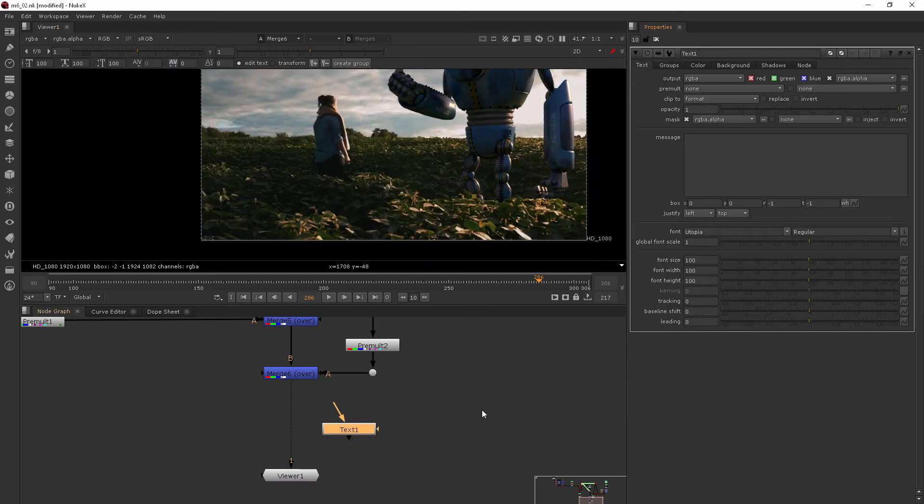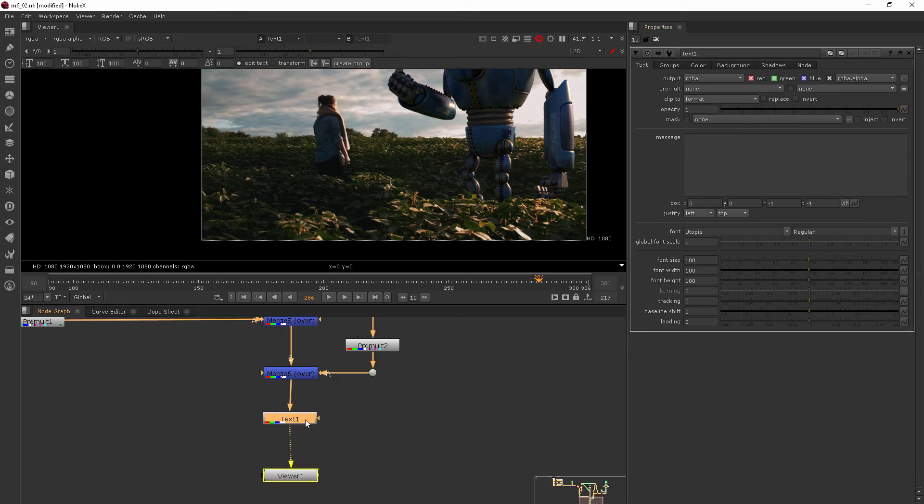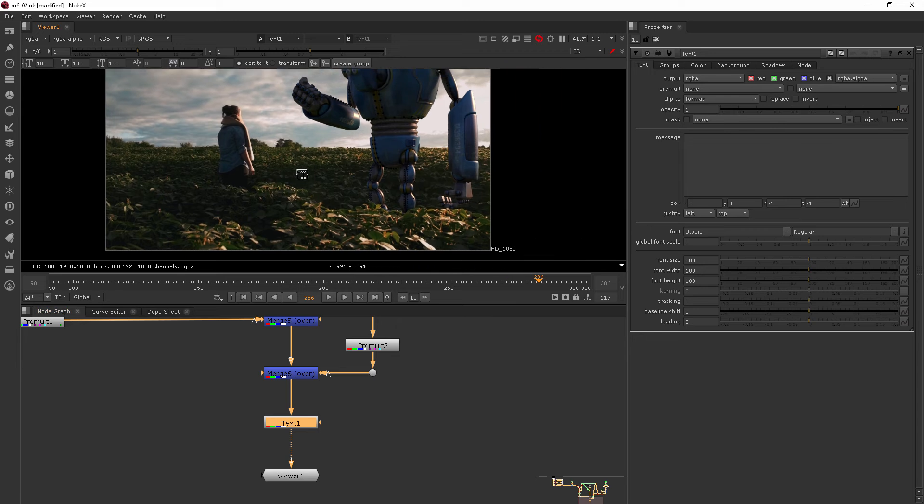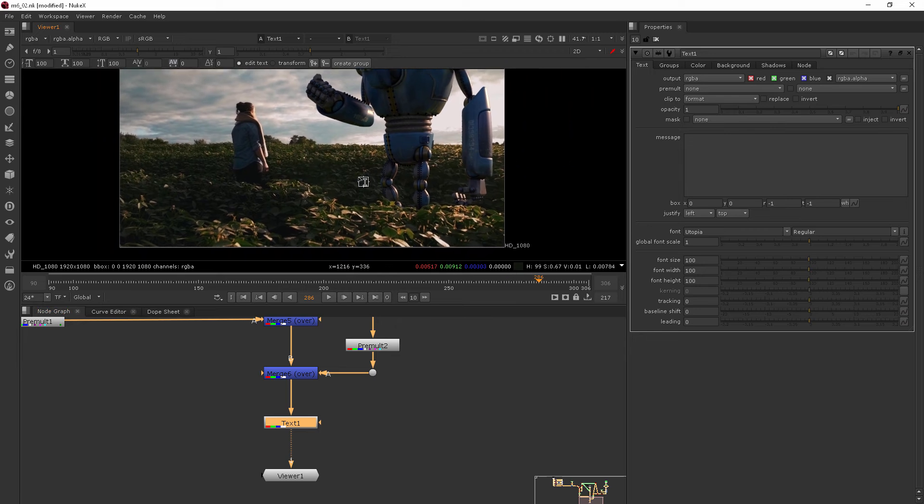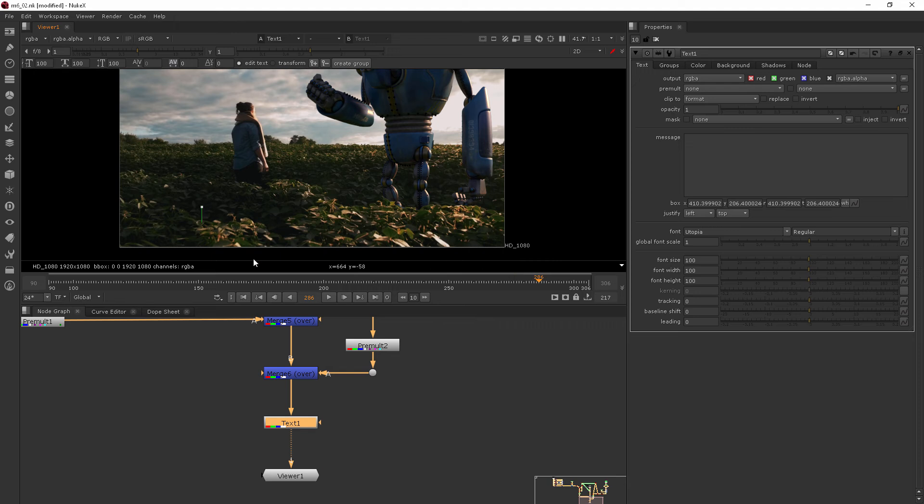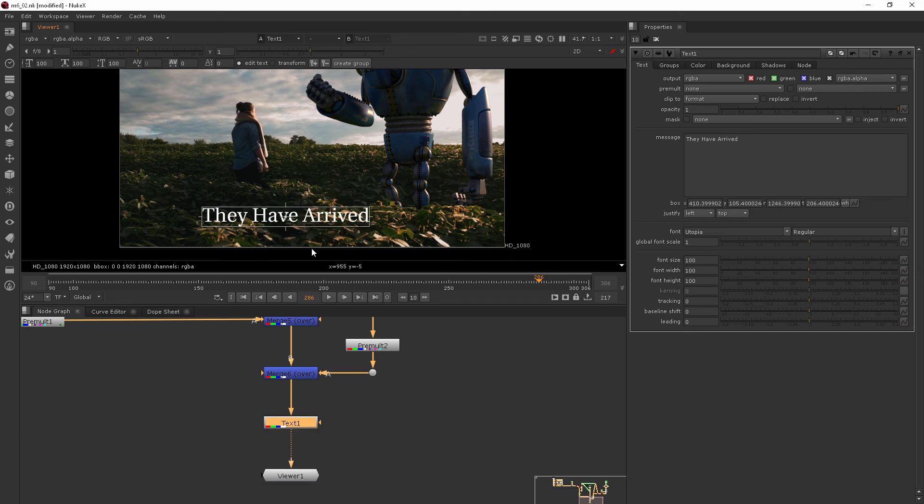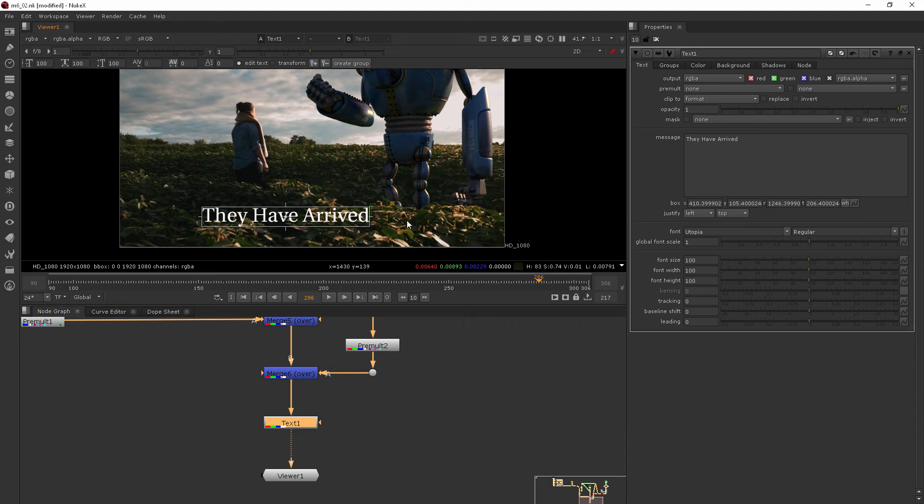Now if I come over here to my text tab and drop that in there so we can see it, there's a couple of ways that I can add this text. One way is to simply left click and then I can begin typing. You can see what kind of text box that makes.